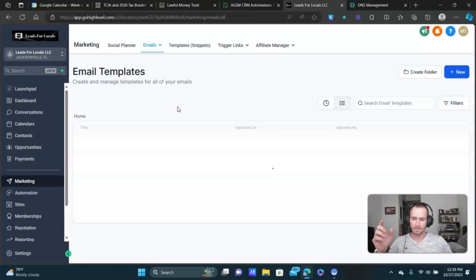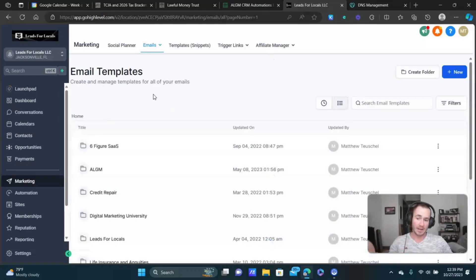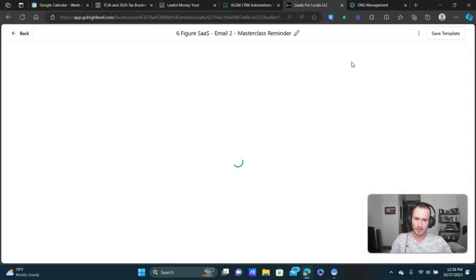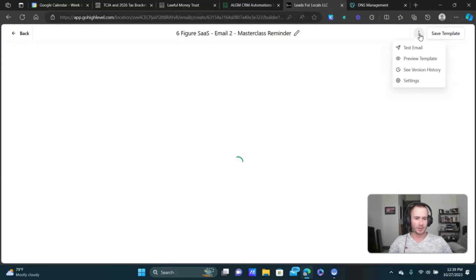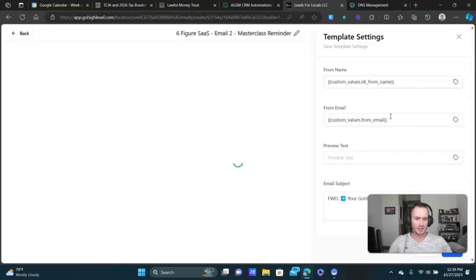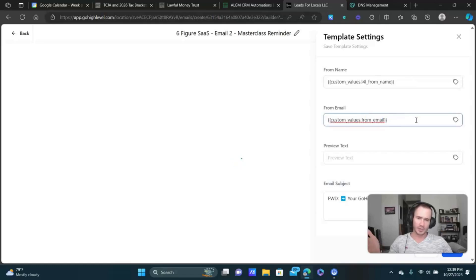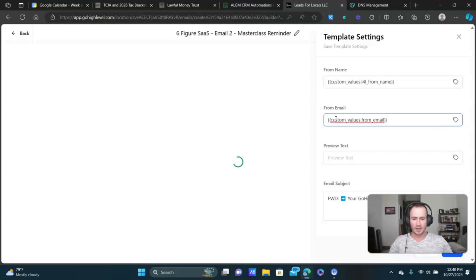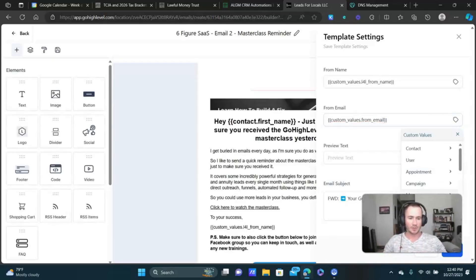So this is how I like to create my emails, is using the email templates. So I'll just show you an example here. Let's go to a master class reminder. And where we want to use that custom value is up here. We click the dots, settings. See right here where it says from email? Just insert the custom value for it. That way you don't have to type out the email address every single time you do an email.